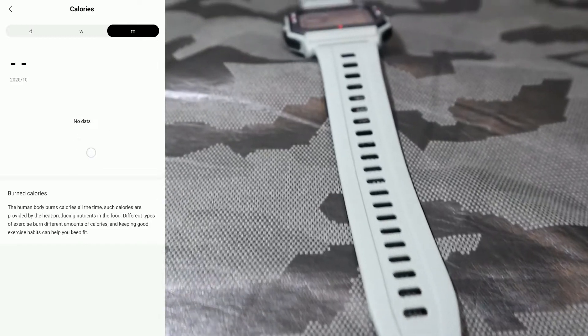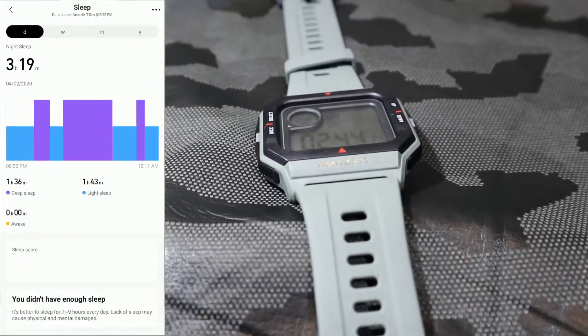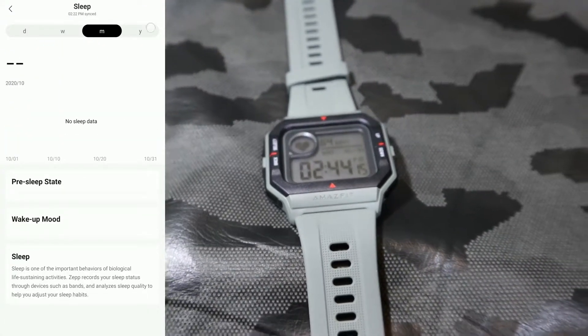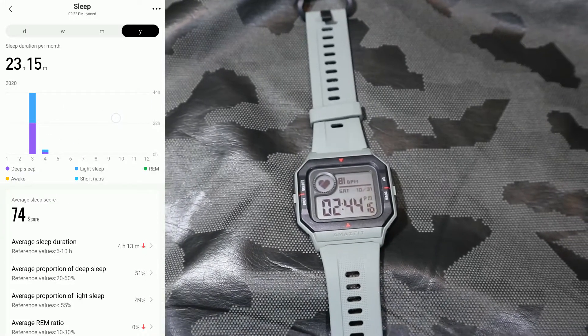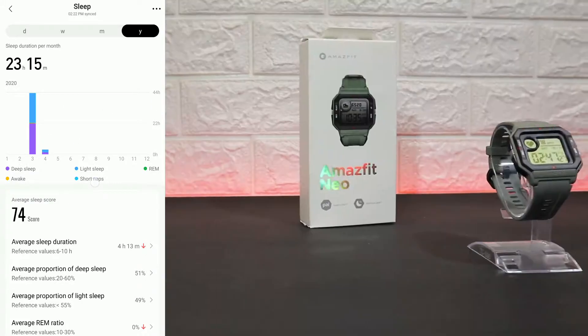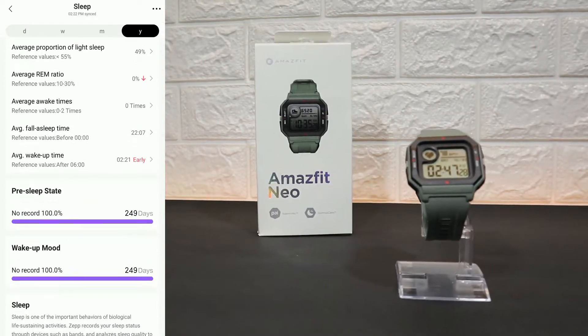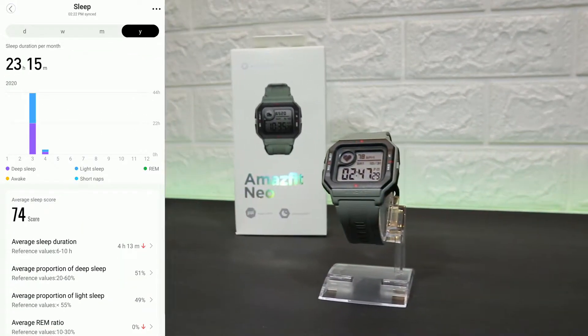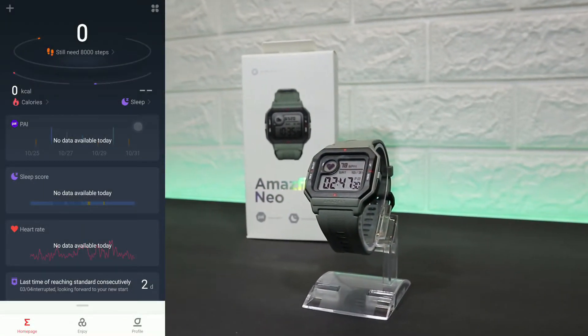Same with sleep: day, week, month, or year. You can see we have deep sleep, light sleep, short nap, awake time, etc. Also, we have pre-sleep and other things for the sleep information.